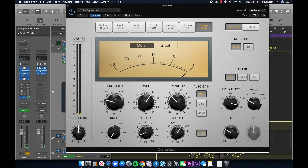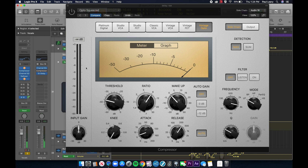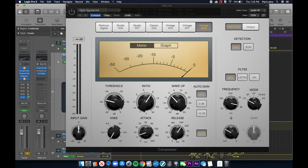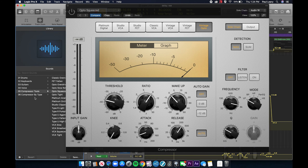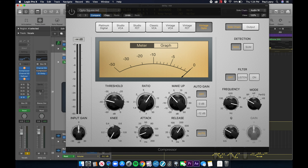So listen to what happens — the delay is pushed out of the way when the compressor engages. Now let's listen to it without the compressor on. You can hear the big difference — the compressor really helps to push that delay out of the way.